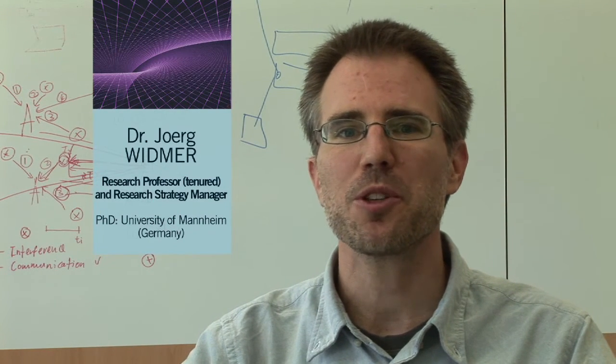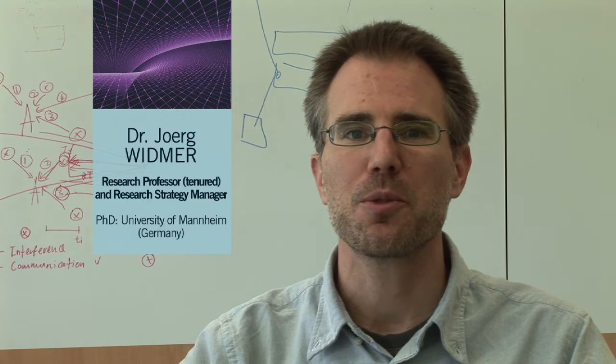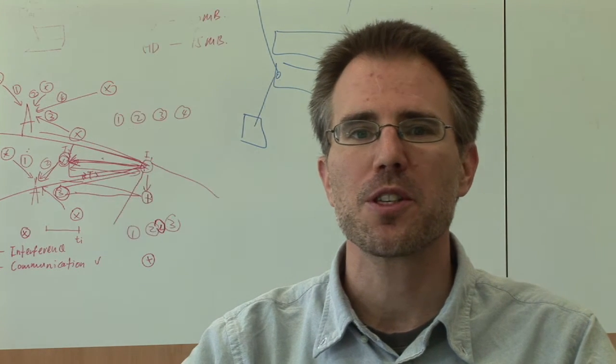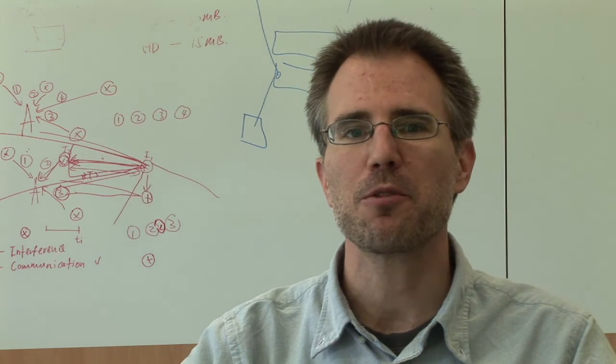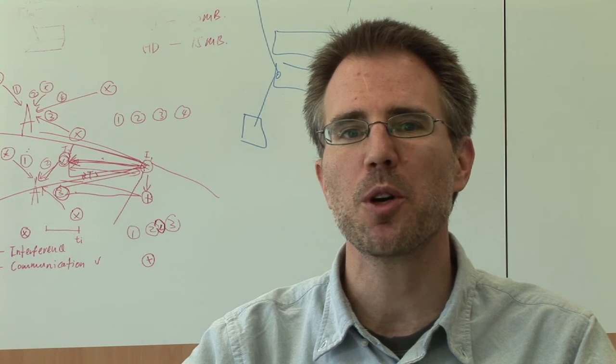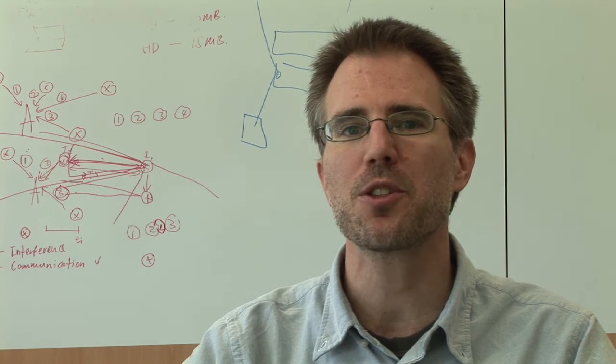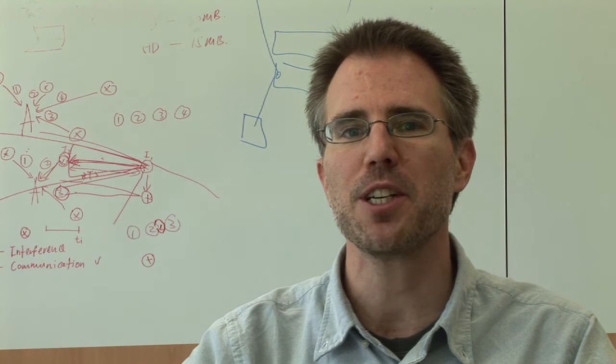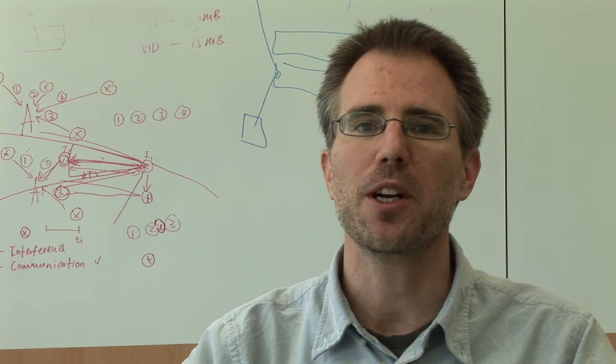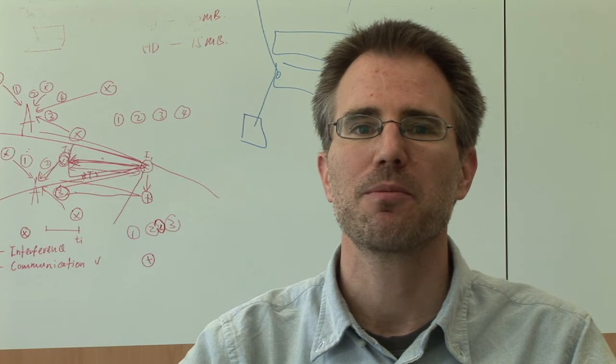I'm Jörg Widmer and I'm a research professor at Institute IMDEA Networks where I lead the wireless research group. Our main focus is on millimeter wave communication, which we believe is currently one of the most interesting and challenging research topics in the area of wireless networking.